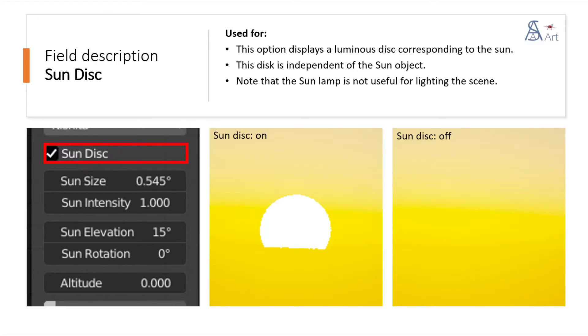This option displays a luminous disk corresponding to the sun. This disk is independent of the sun object. Note that the sun lamp is not useful for lighting the scene.